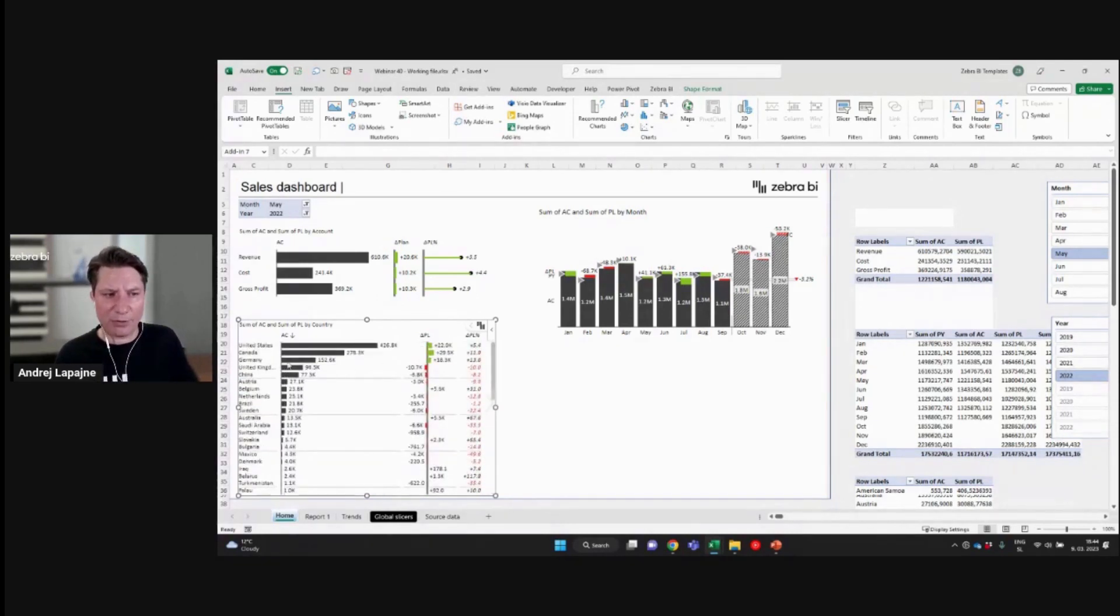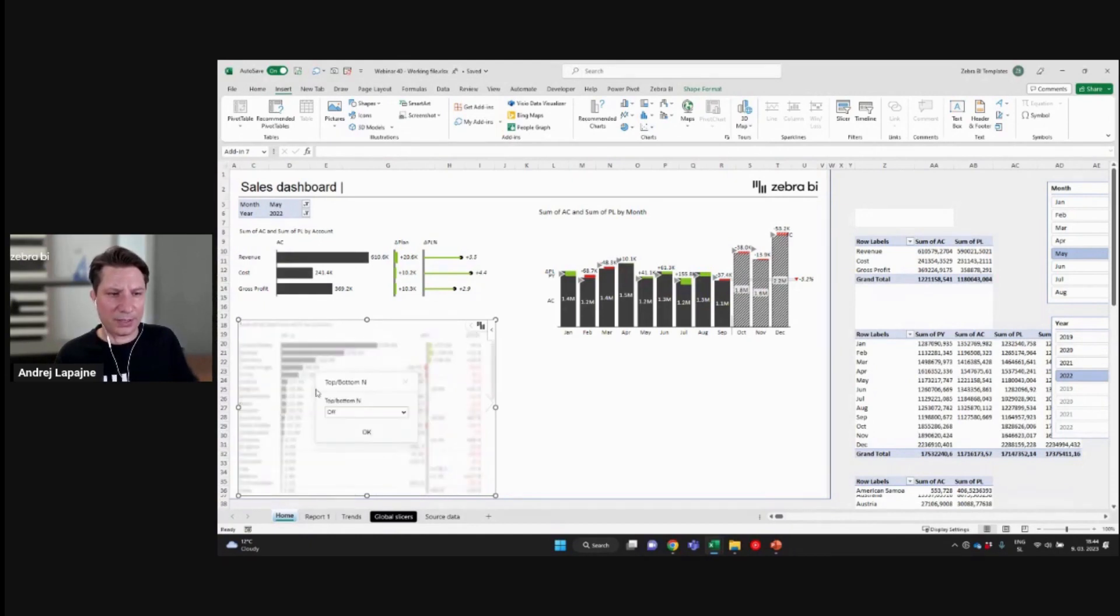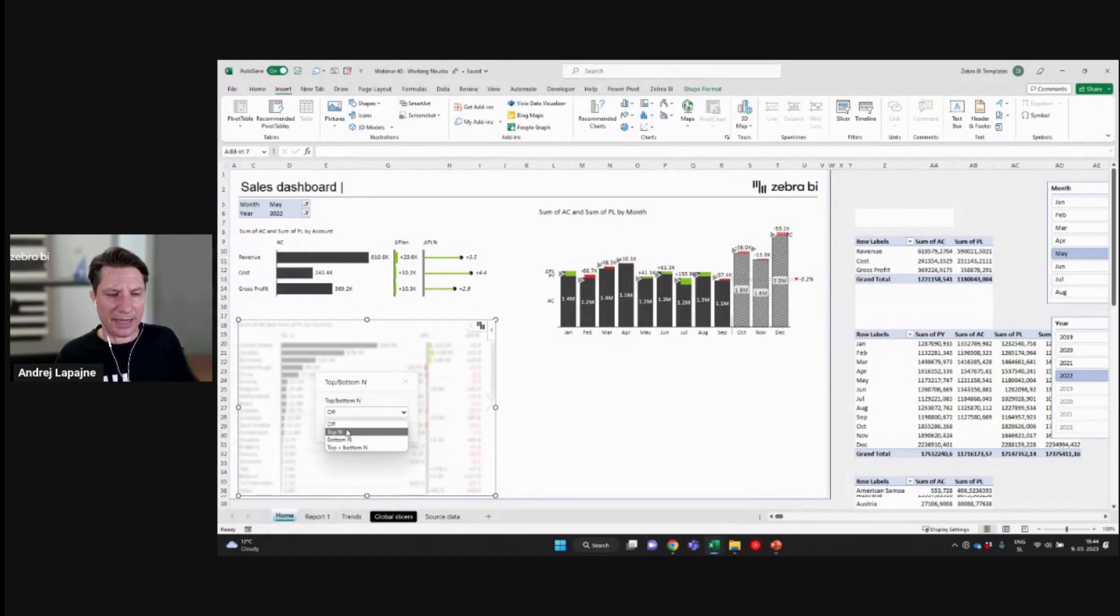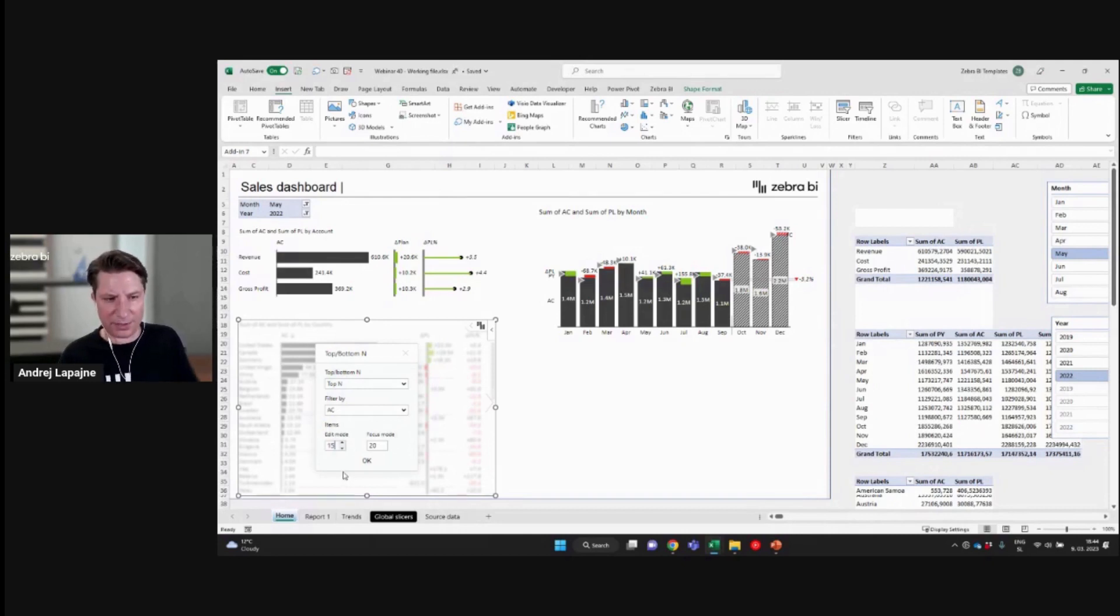I would just limit this to like a top, let's just say top 10, for example, countries. Let's just have like 15 countries.